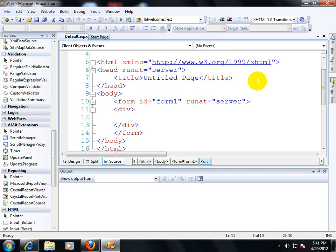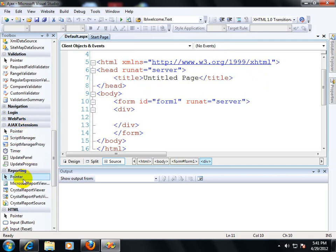If you are talking about the Ajax extensions or you can say Visual Studio 3.5 and above, you will find the Ajax extension over here. We have some controls, Ajax extension controls which are really the base controls to implement Ajax in your web application.